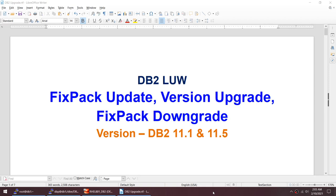Hello friends, welcome to another tutorial on DB2 LUW. In this particular tutorial I'll be talking about how to do fix pack update, version upgrade, and fix pack downgrade.